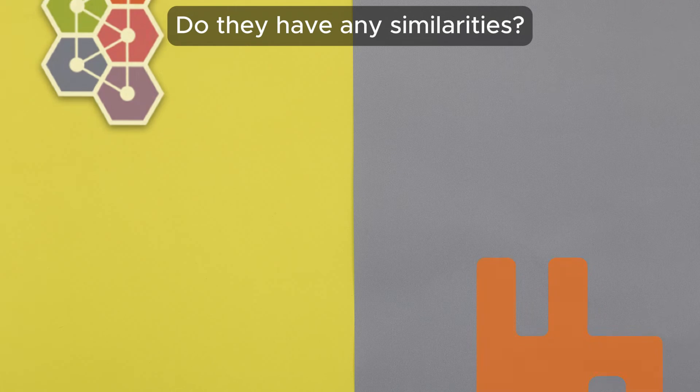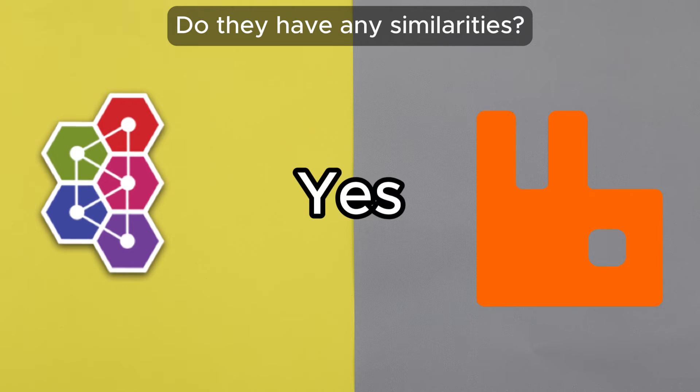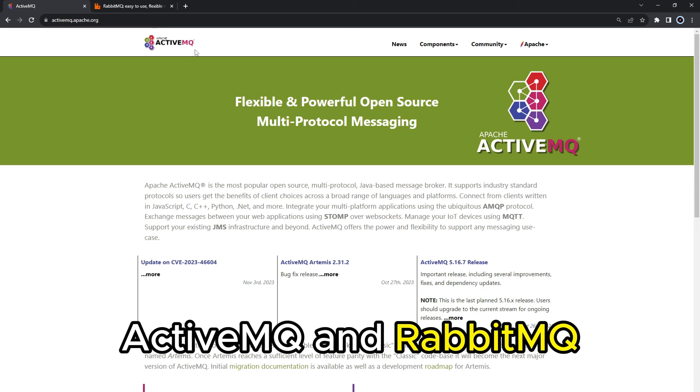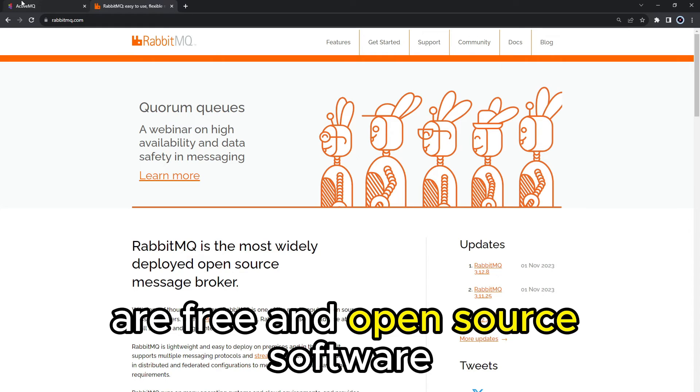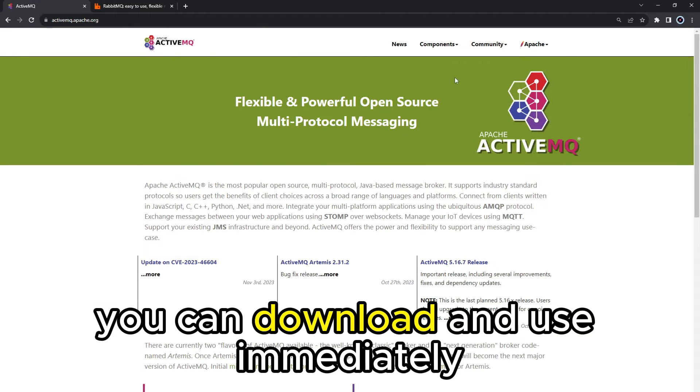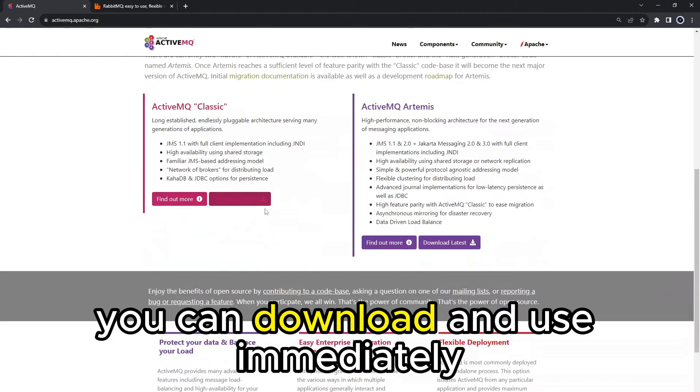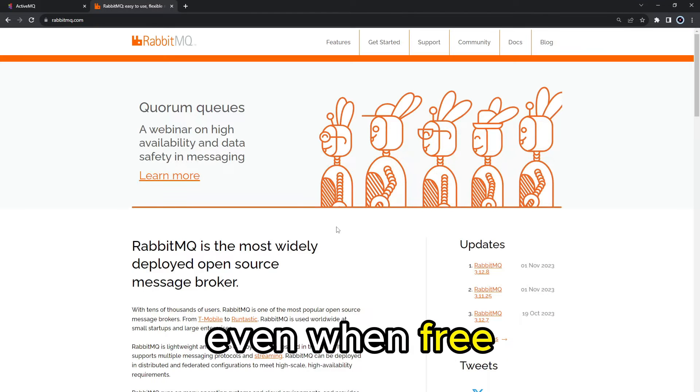But do they have any similarities? Yes, they do. ActiveMQ and RabbitMQ are free and open source software you can download and use immediately. They are all fully functional, even when free.